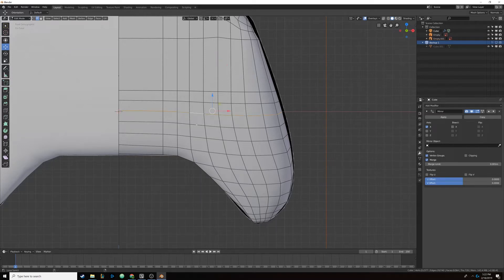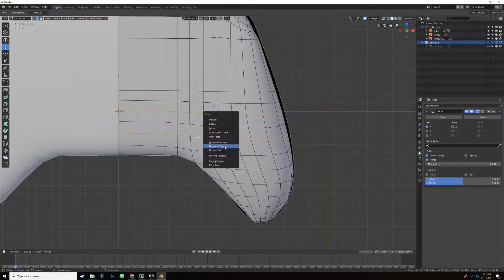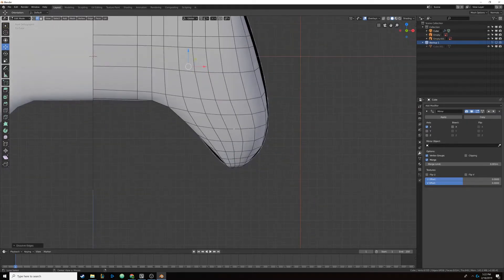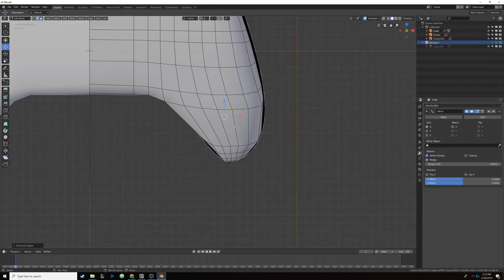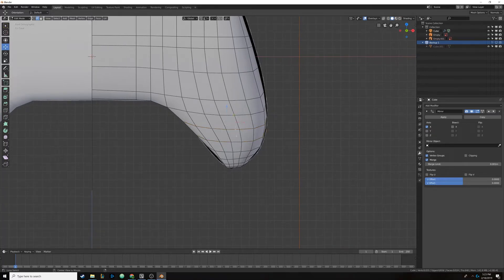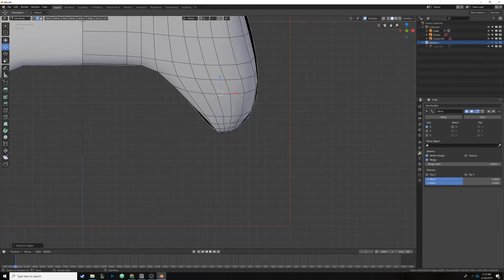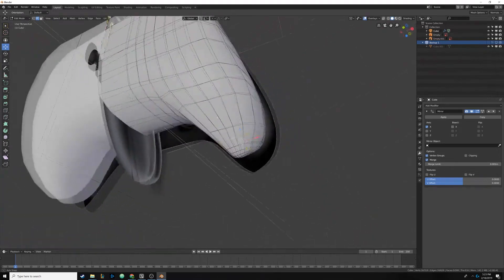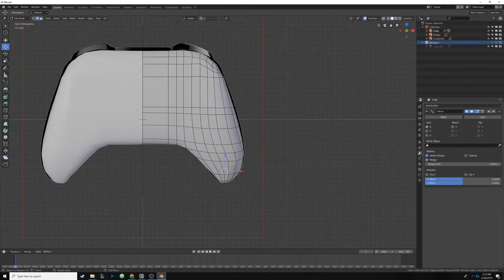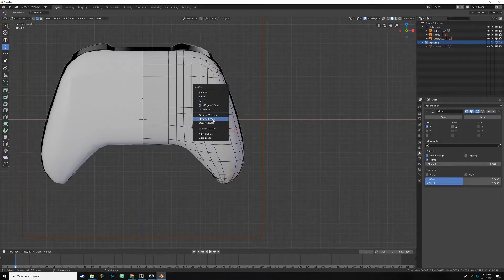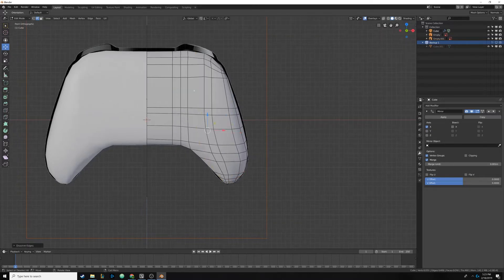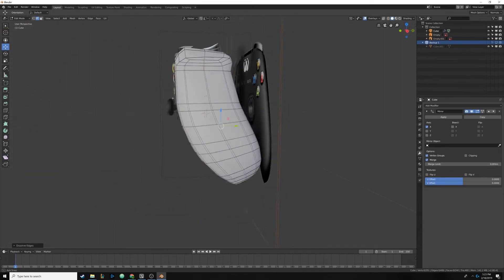I'll leave this one, and maybe we'll select these next — select these too, dissolve edges, just eyeball it. It might be a bit different for your shape if you're following along. Let's get rid of some of these flowing downwards — select this loop, dissolve edges. Alt+click, dissolve edges. That looks pretty good.